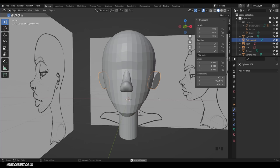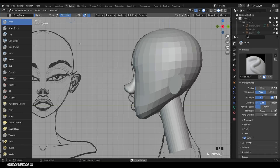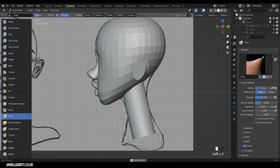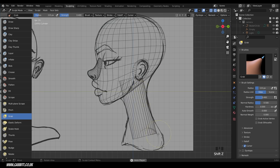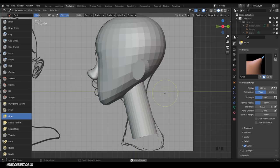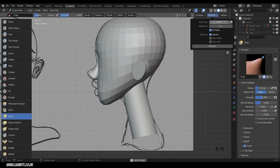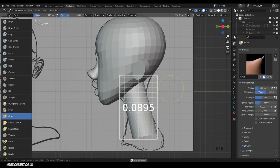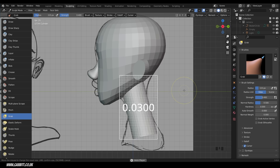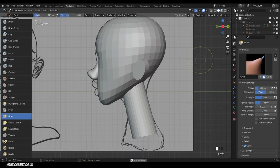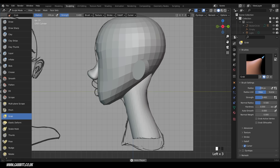Go into sculpt mode and start sculpting the neck. Select it, go to side view, and choose the grab brush. You'll notice the cylinder can't be moved in the middle — there are no vertices there, only at the edges. Press Shift Z to confirm with wireframe. We need to add faces via remesh: press Shift R to set the voxel size (about 0.03), then Ctrl R to remesh. Now grab and pull the shape into position.